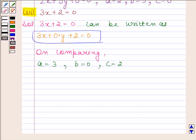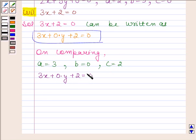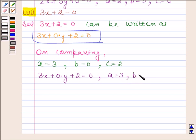Therefore, our required answer is 3x plus 0 into y plus 2 is equal to 0, where A is equal to 3, B is equal to 0, and C is equal to 2. This completes the sixth part.